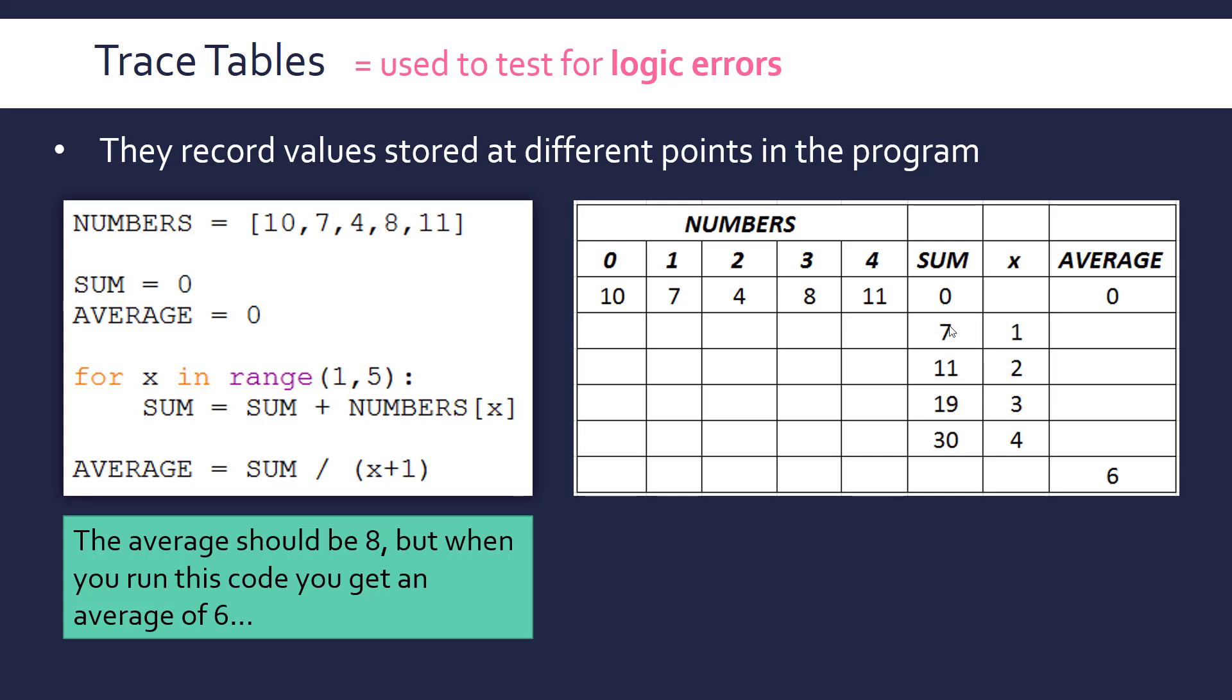And so at the first iteration, the sum becomes 7, and the second iteration becomes 11, 19, 30, and so on. And then at the final step, as it exits the loop, because it exceeds the range for X, the average is found, and this is 6, and nothing else changes at that point. So hopefully you can see how it's kind of step by step, and there are always going to be gaps in the trace table. Some people are desperate to fill in all the gaps, and that's pointless. You don't need to.